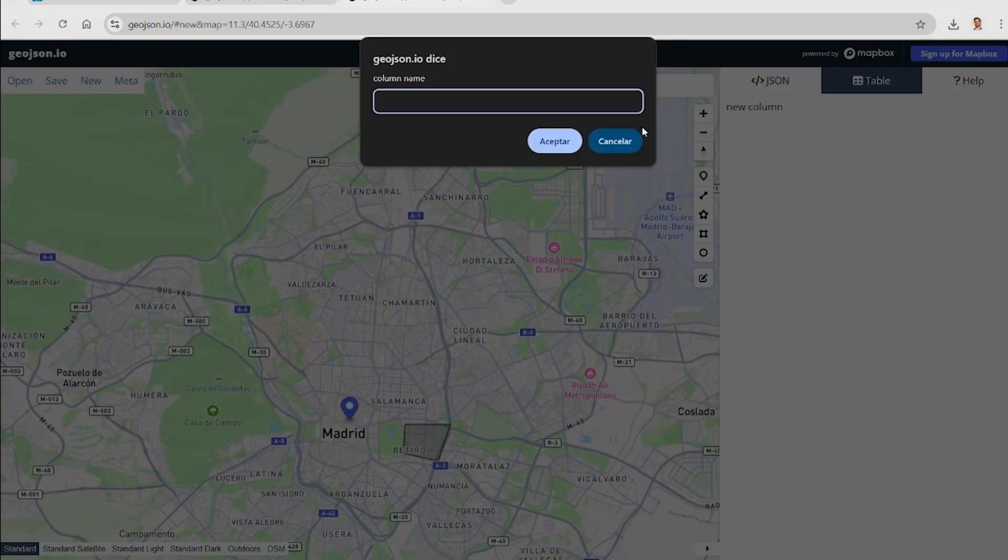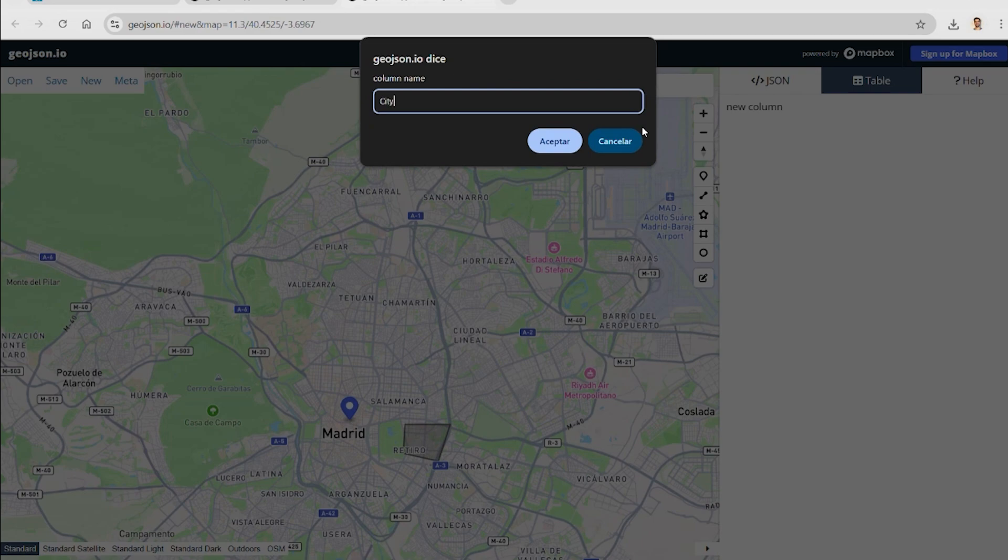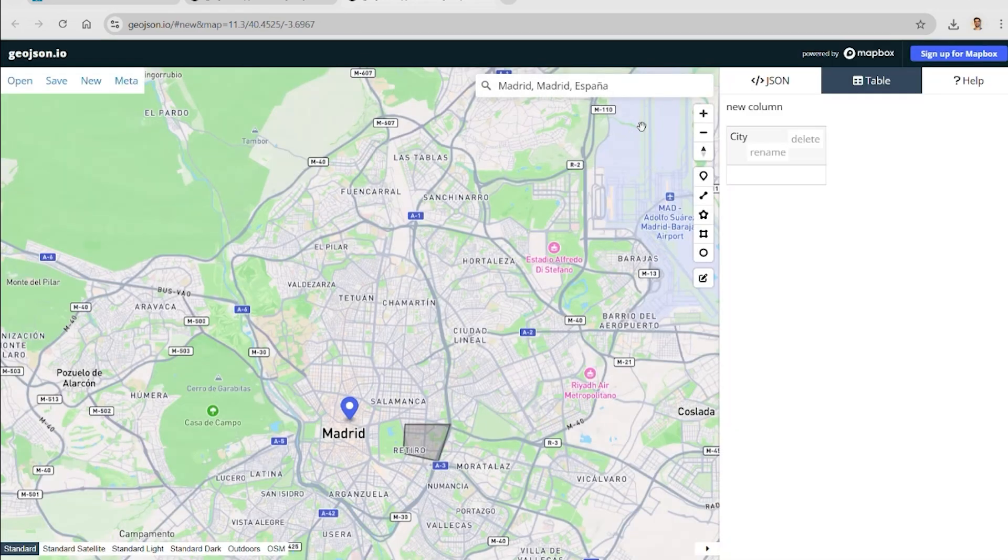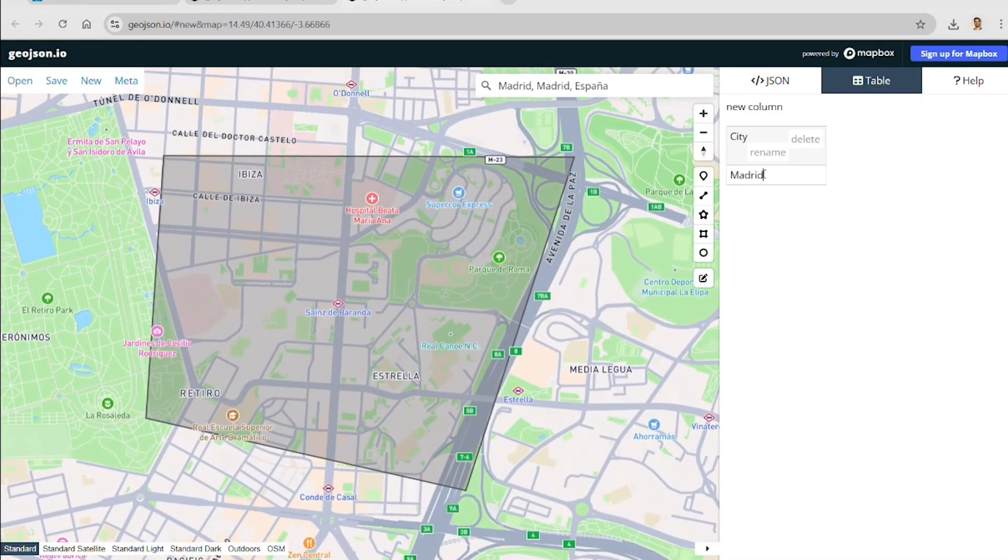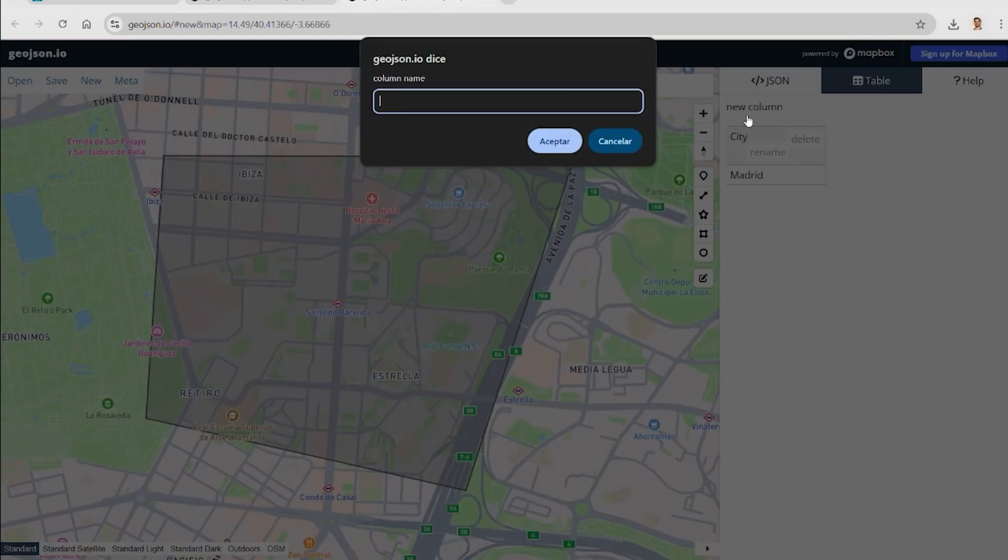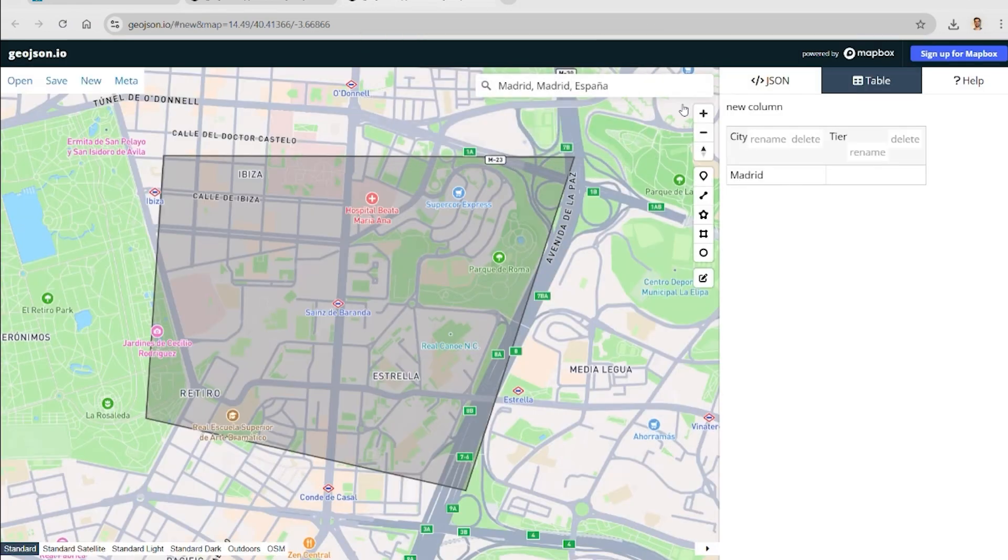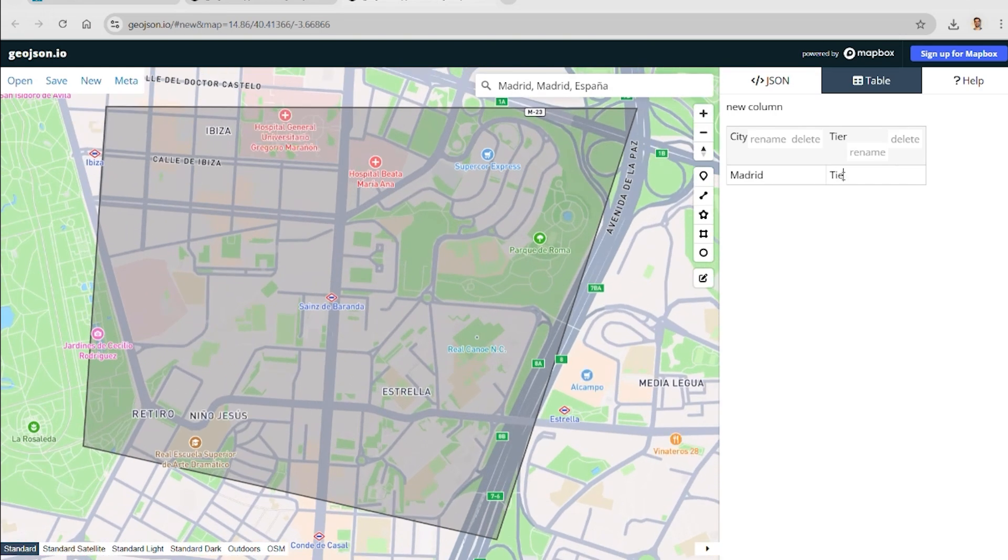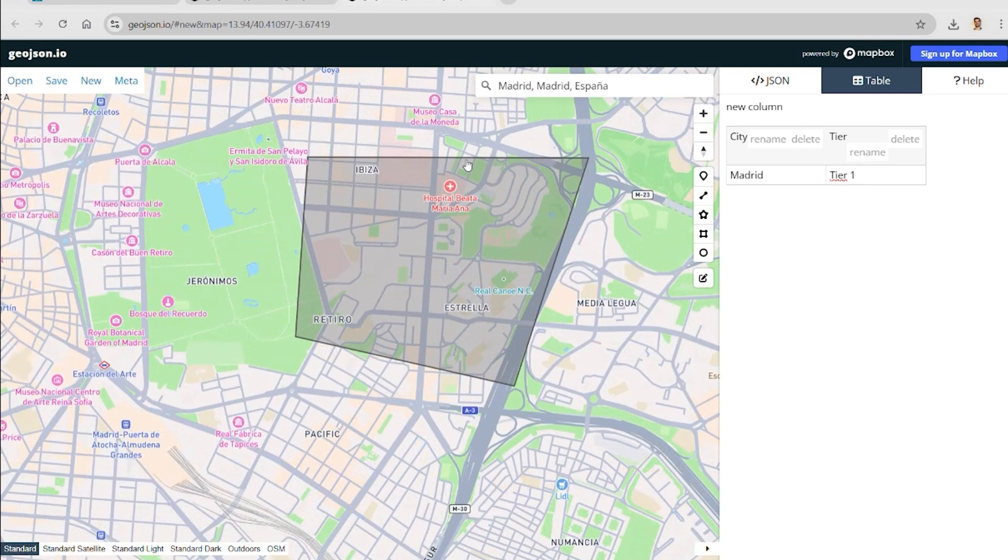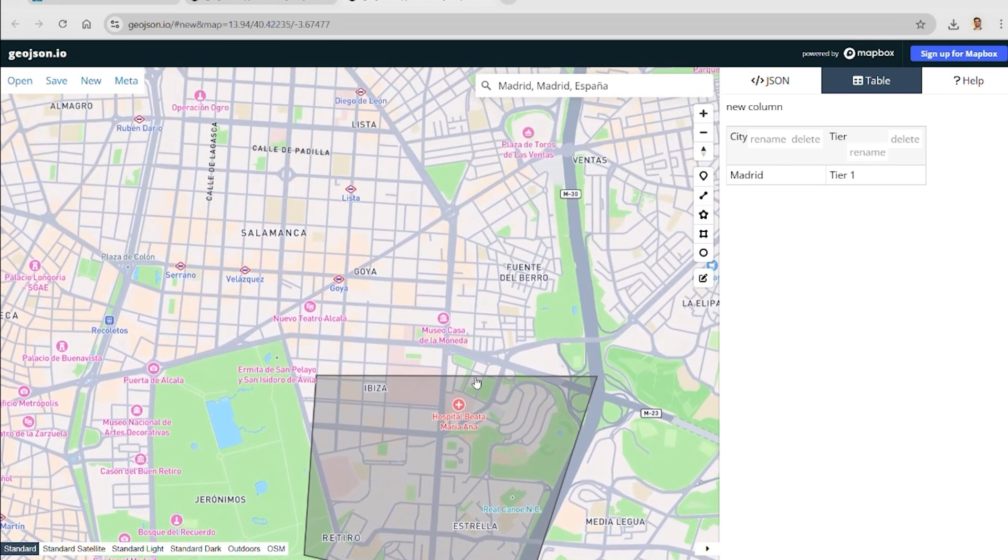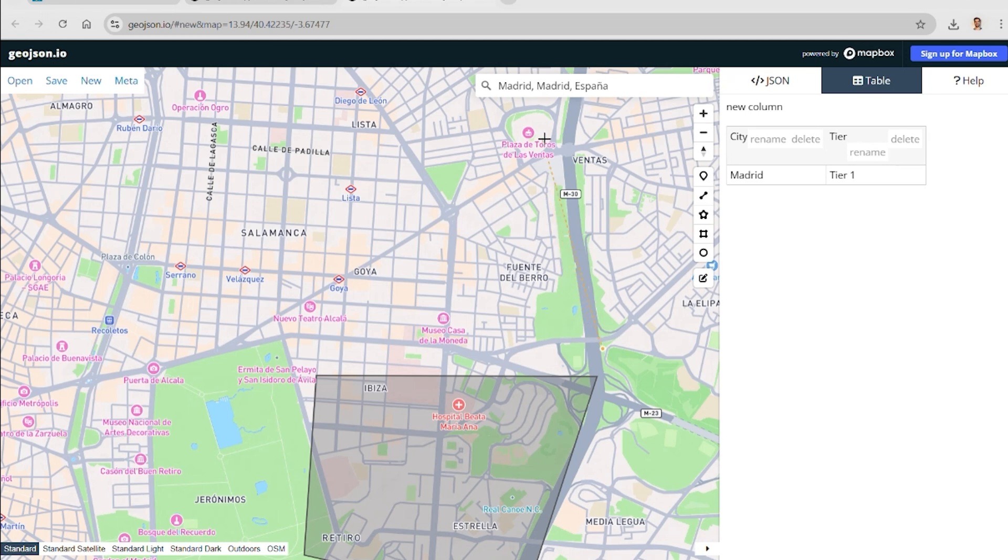Once we draw a zone, we can assign any information we want. In this example, we are using a simple table with two columns: the city name Madrid, and a category tier 1, 2, or 3, depending on the data we are representing. Alternatively, you could use neighborhood names if you need to connect this information with other datasets in your dashboard.